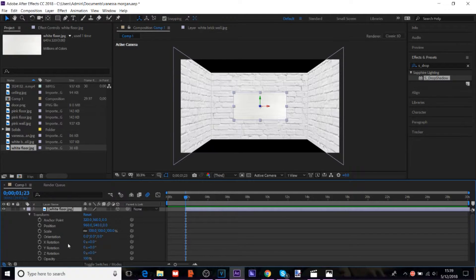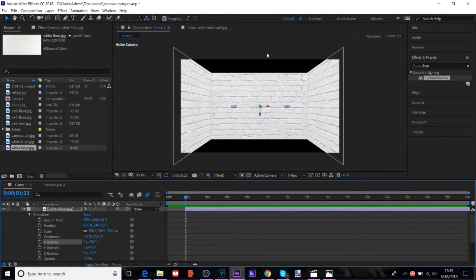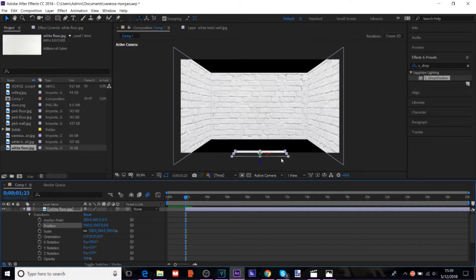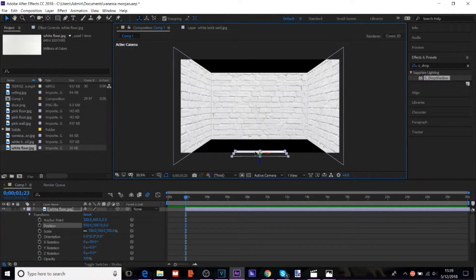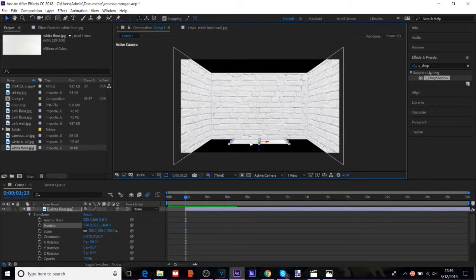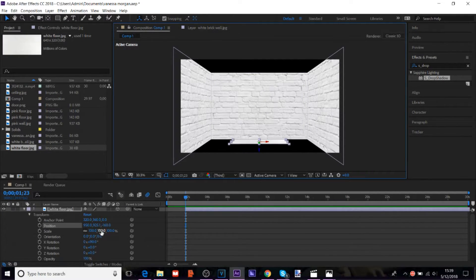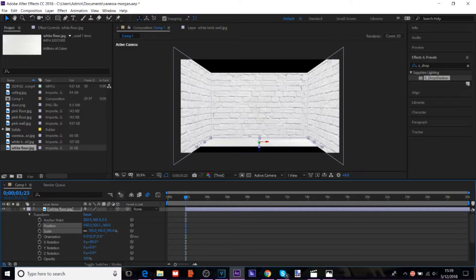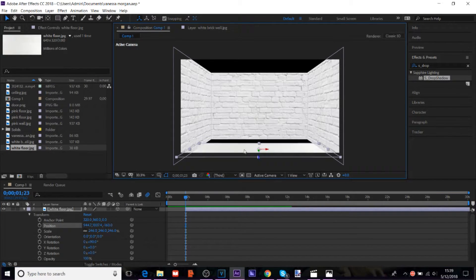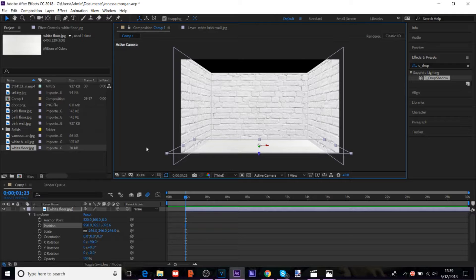And for this one, you're going to want to change the X rotation. To, first, I would just start with 90 degrees. And then, if you need to adjust it. Okay. And so, for the floor, if it's like not the right size, then just scale it until it's big enough to cover this whole thing.